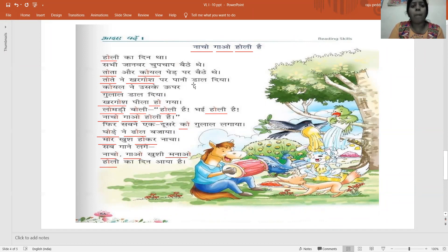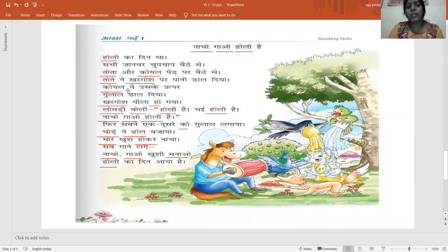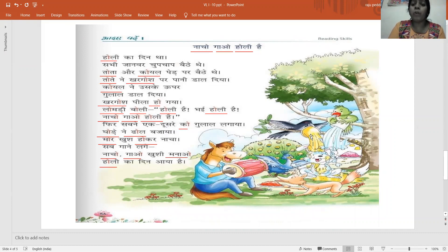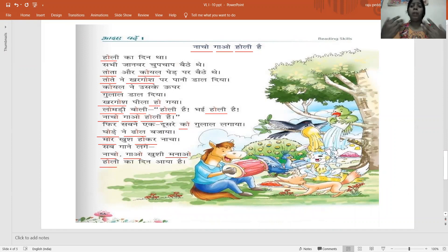Tota ne khargosh par paani daal diya. The parrot put the water on the rabbit. Koyal ne uske upar gulal daal diya. Koyal also poured gulal on the rabbit. Khargosh peela ho gaya, completely turned into the Holi colour.